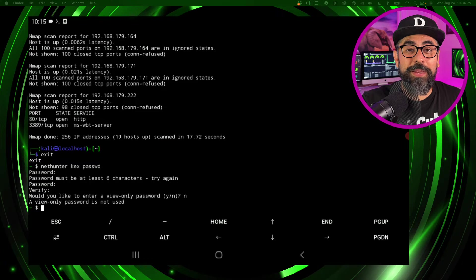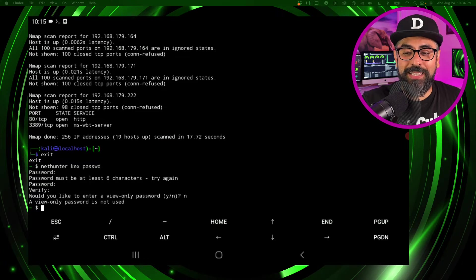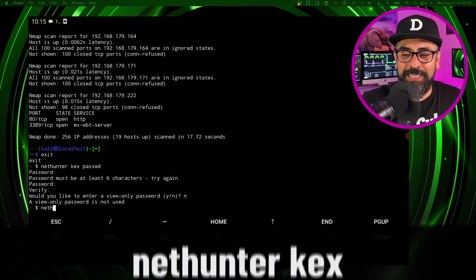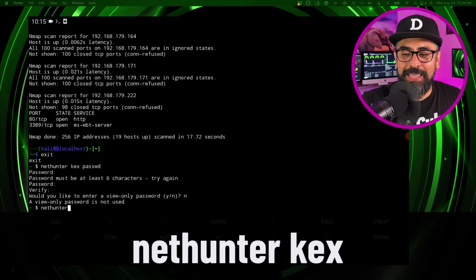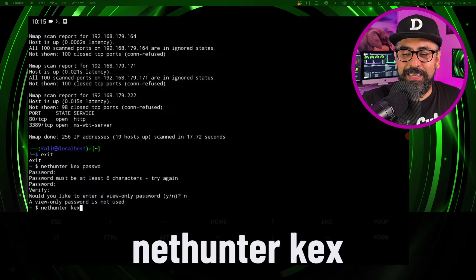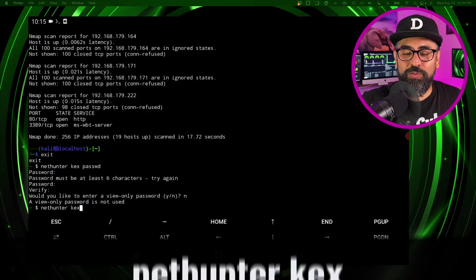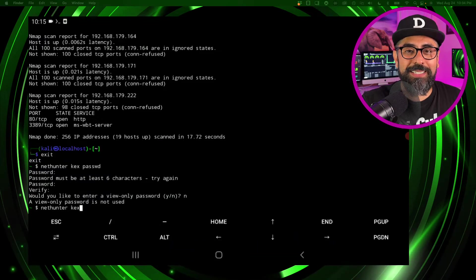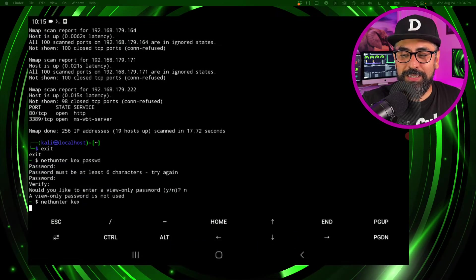Now just type in nethunter kex like that to run the VNC server.